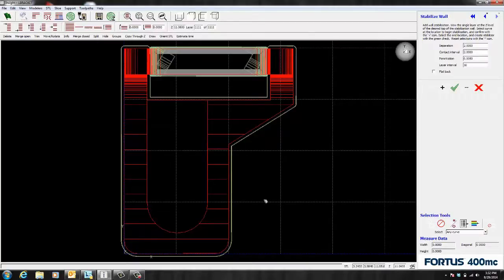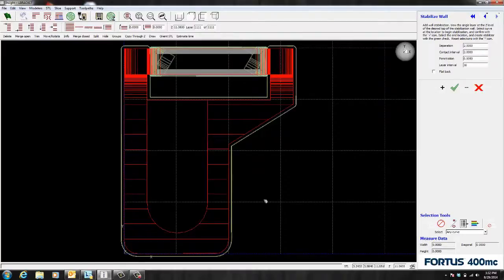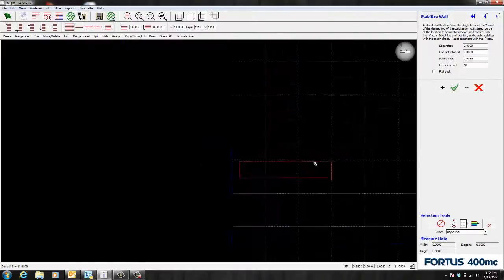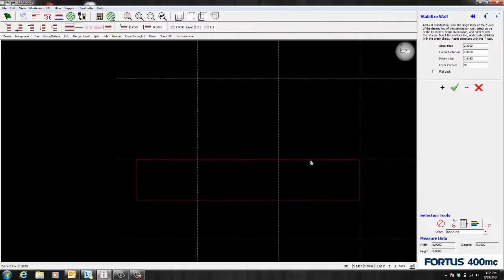For example, I want my wall to start at the top layer. So I'm going to hit the home key to make sure I'm at the top layer. And this is where the wall is going to start and it's going to go all the way to the bottom of the part.